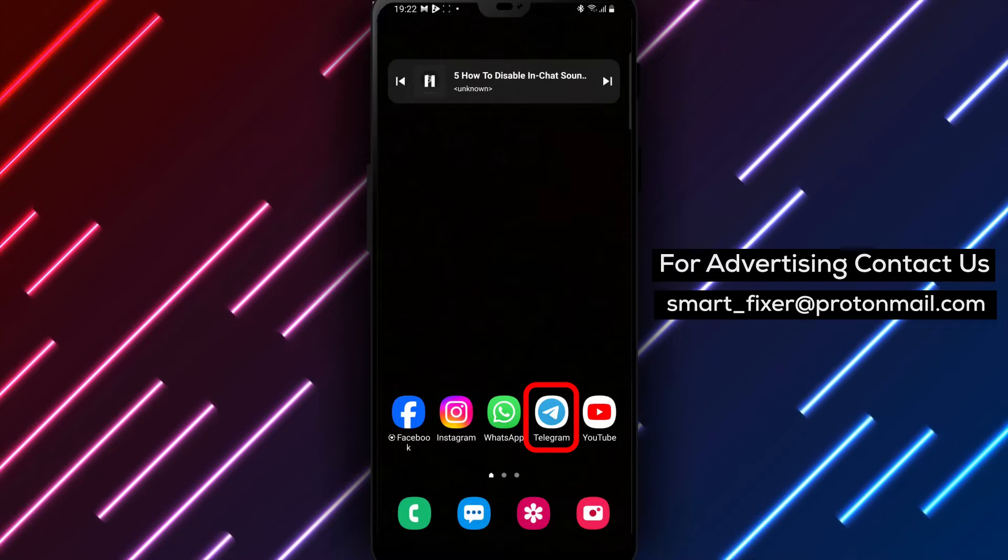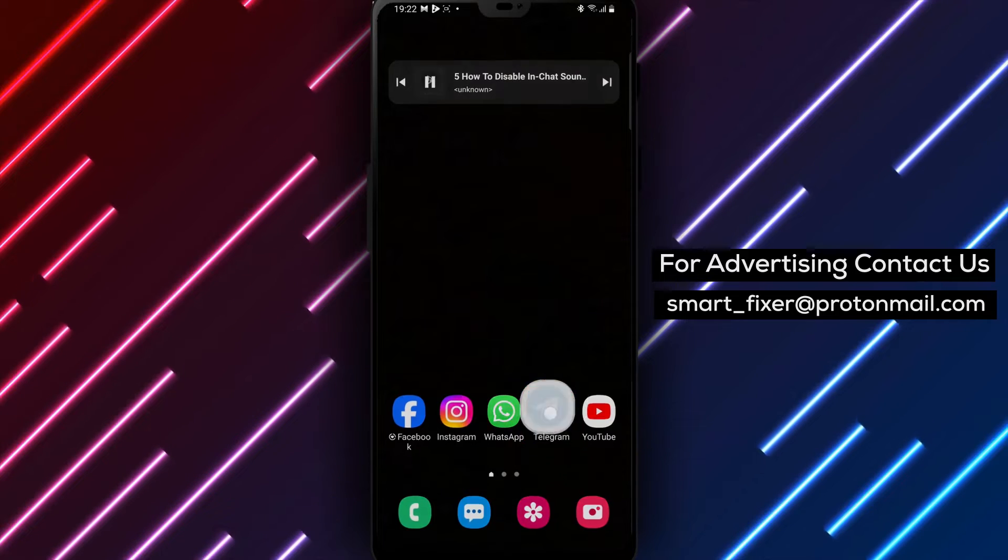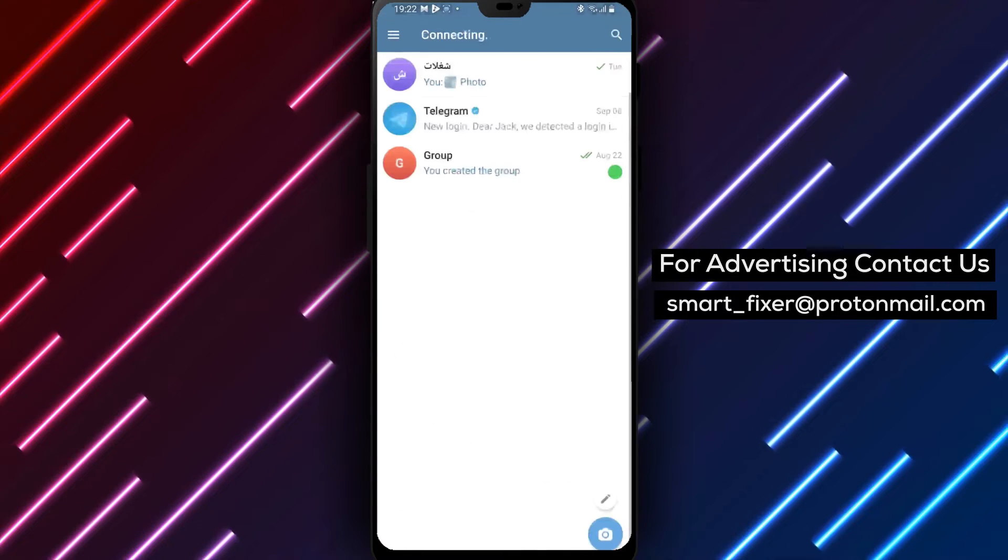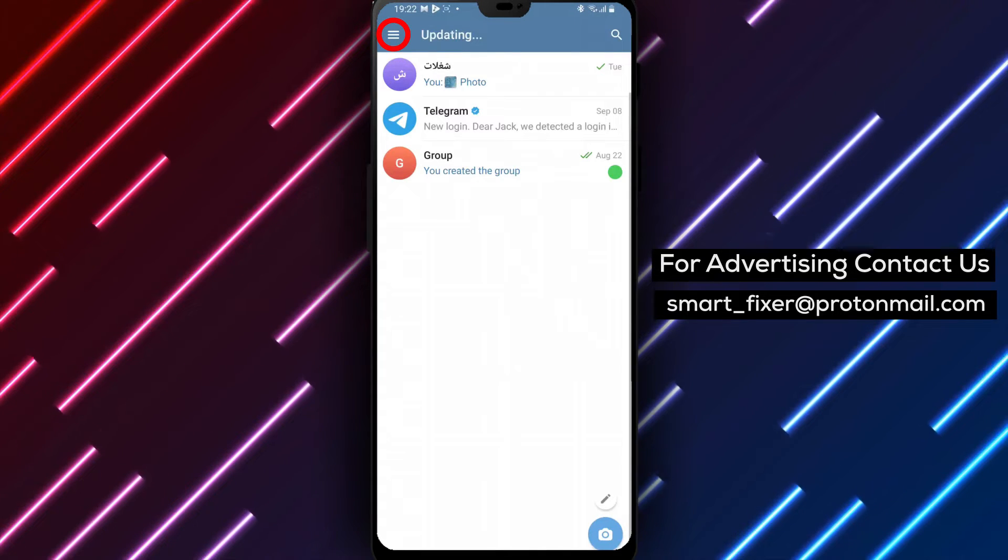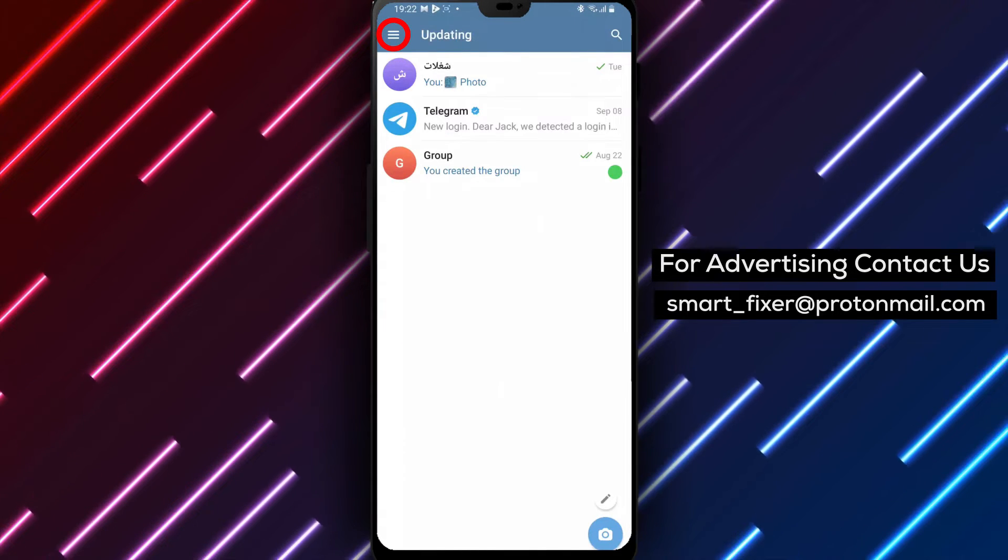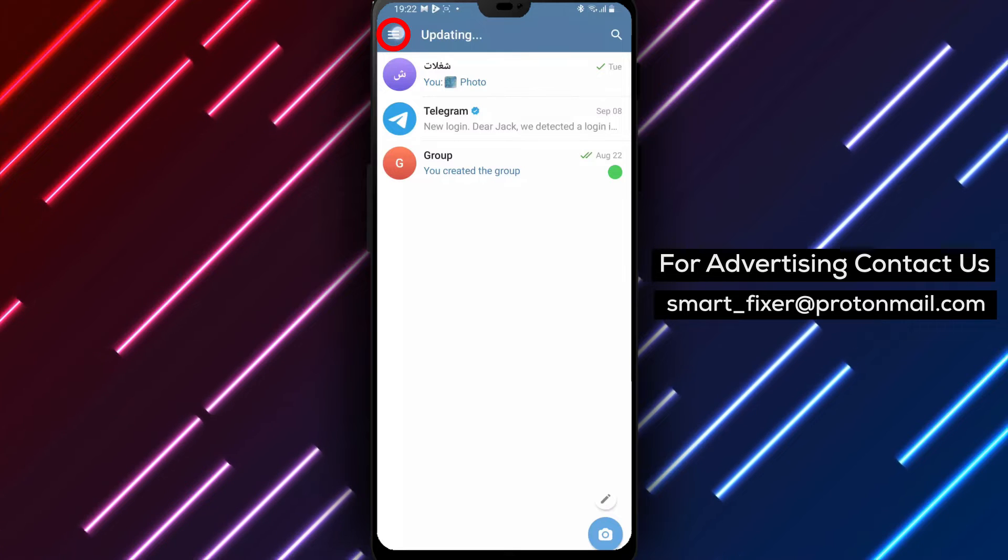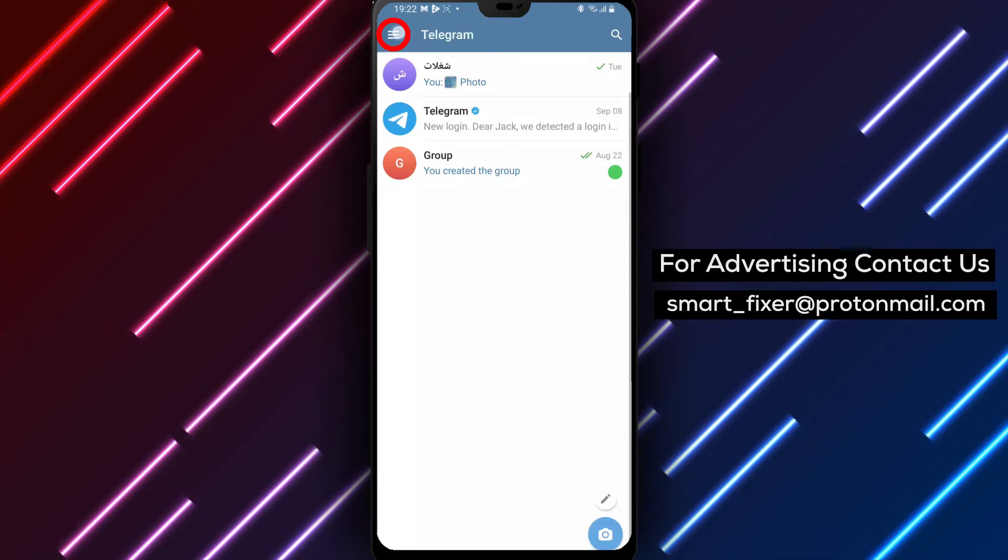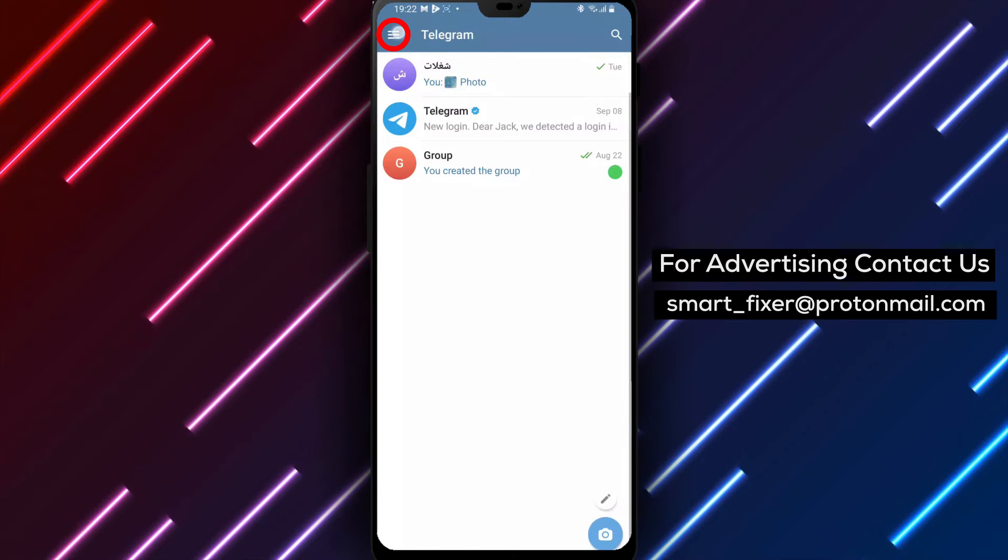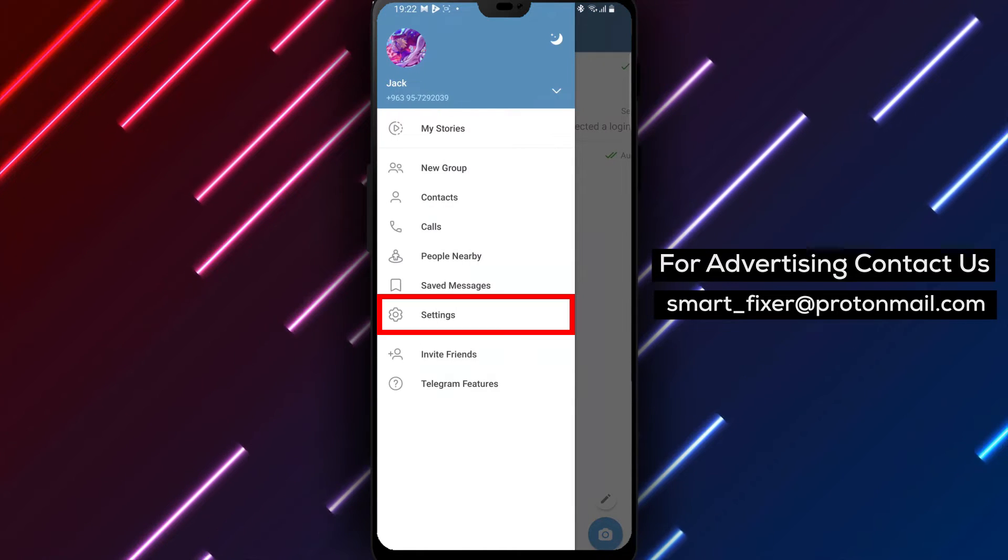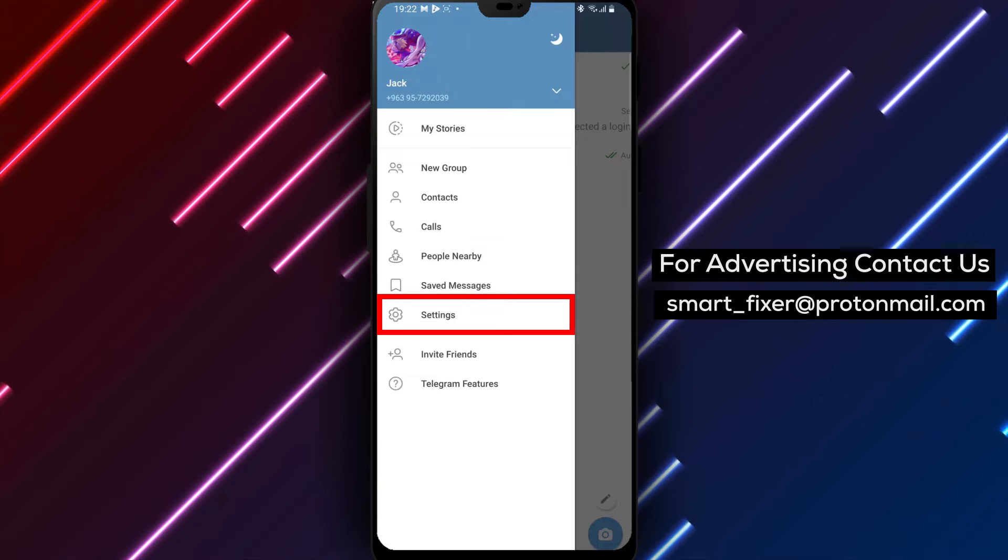Step 1. Open the Telegram app on your device. Step 2. Look for the three stacked lines in the top left corner of the screen. Tap on it to open the side menu.